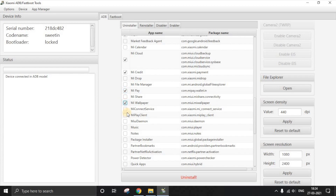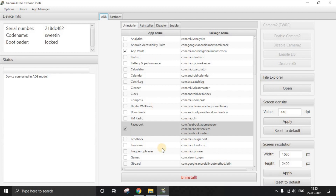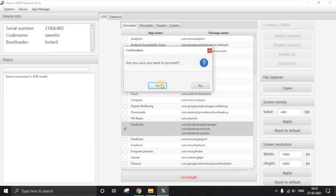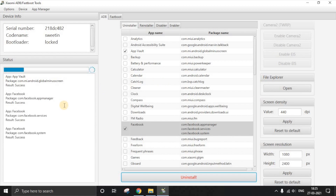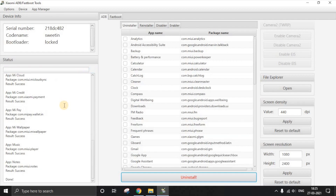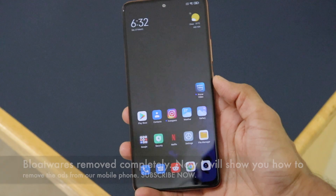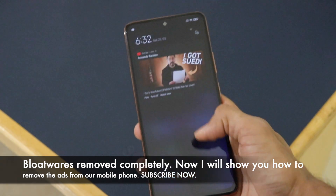Continuing, I also uninstall Me Credit, Me Pay, Me Wallpaper, Me Music, and Me Notes — since I use Google Keep instead for notes. Once you've reviewed your selections, click Uninstall, then Proceed, then Yes. The left window will show apps being uninstalled, and a 'Success' result means it worked. If any result shows 'Failed,' that app couldn't be uninstalled. Finally, go to the Device tab and reboot to system, then disconnect your phone.